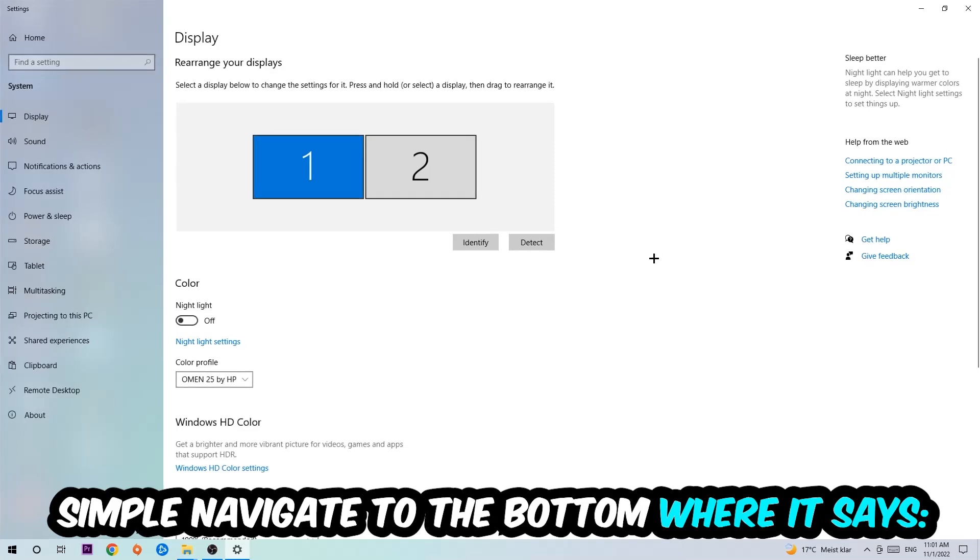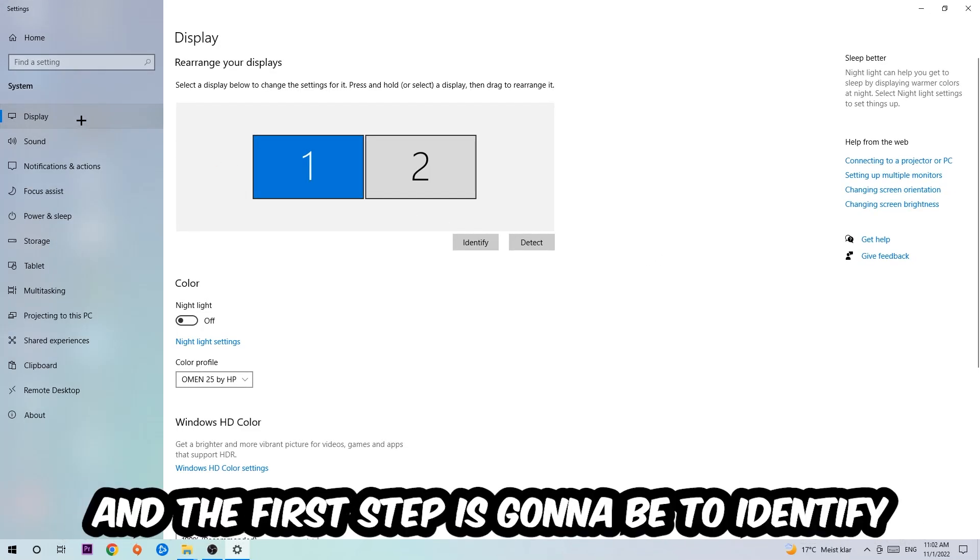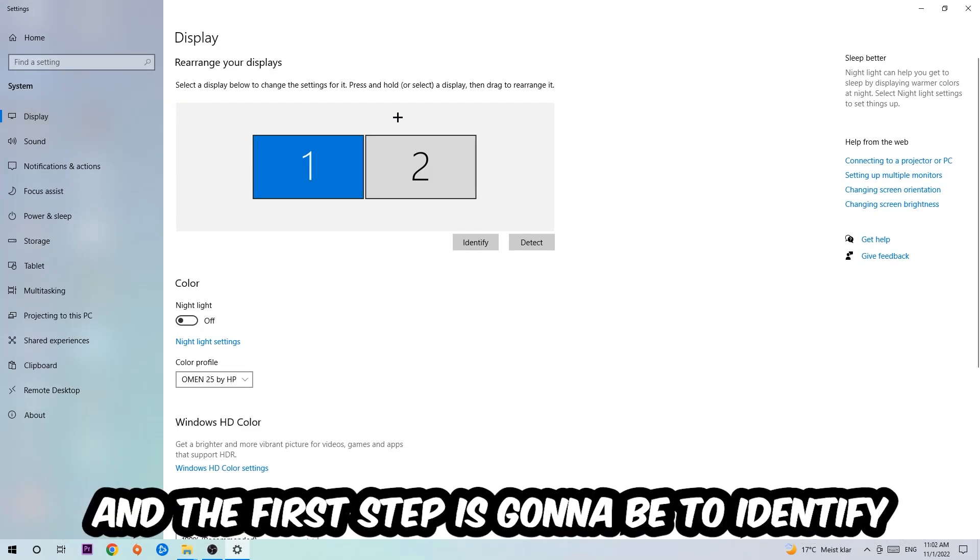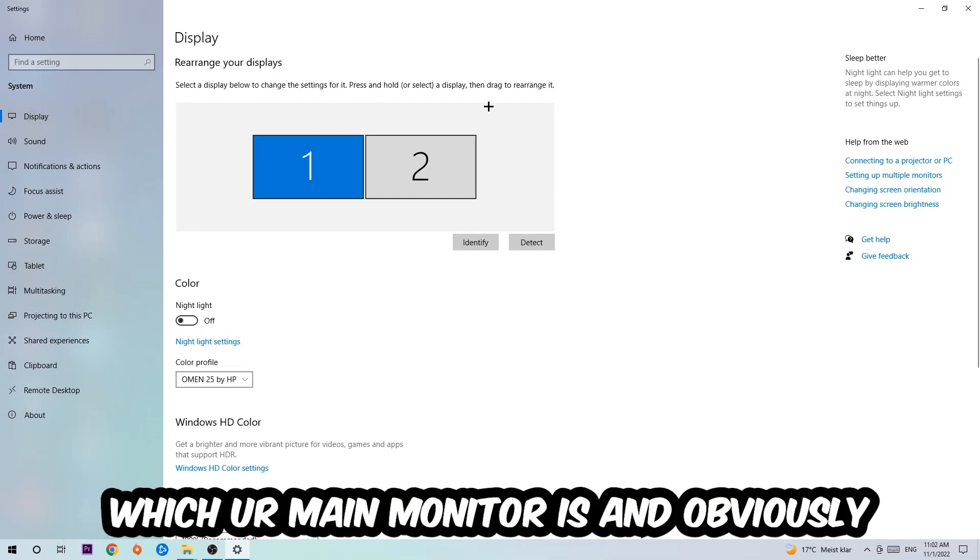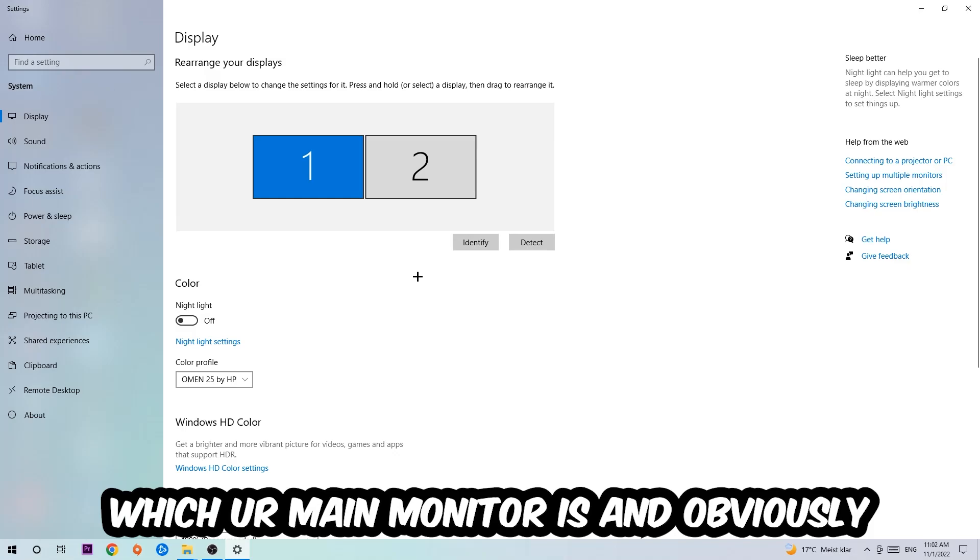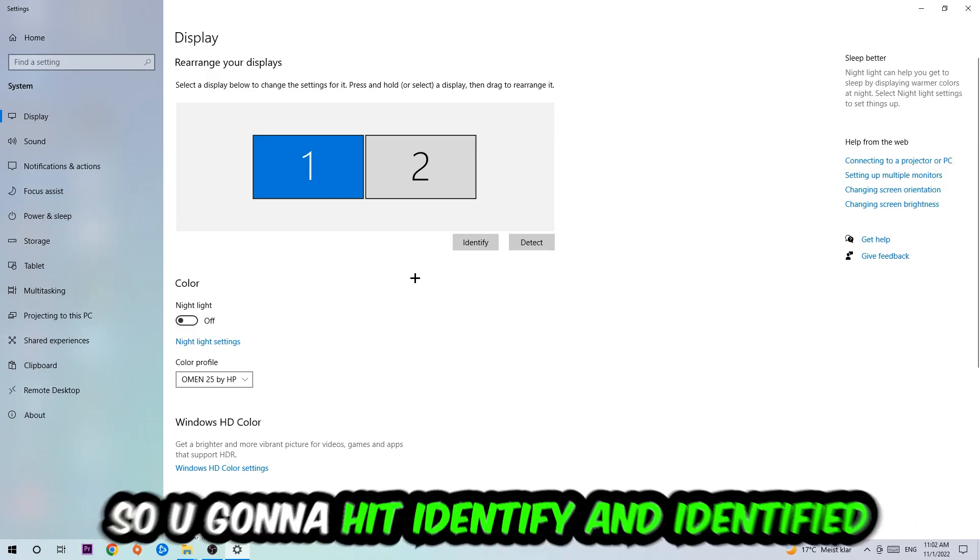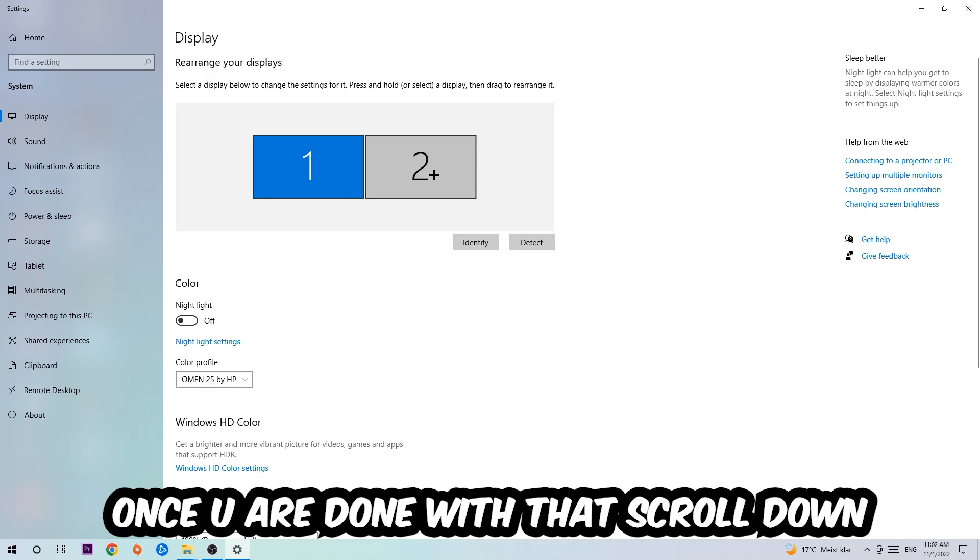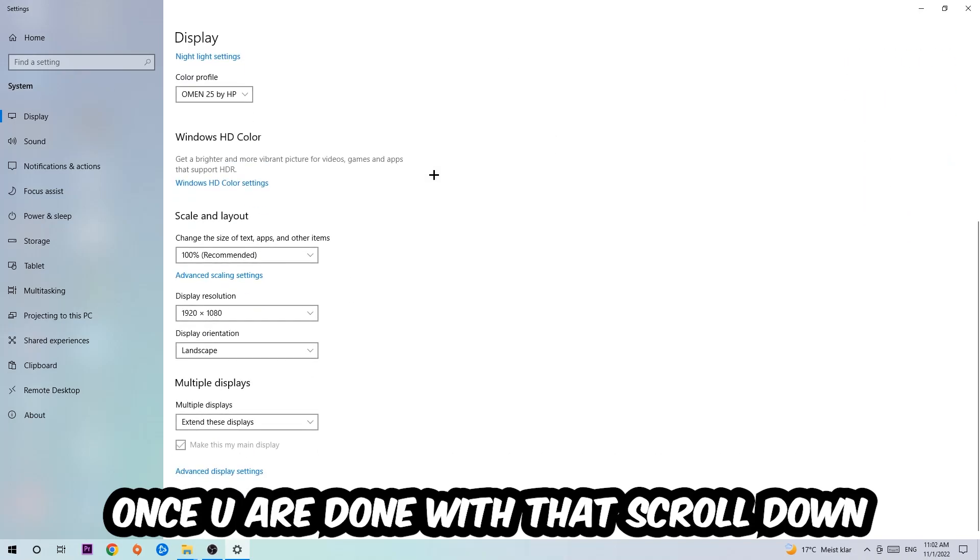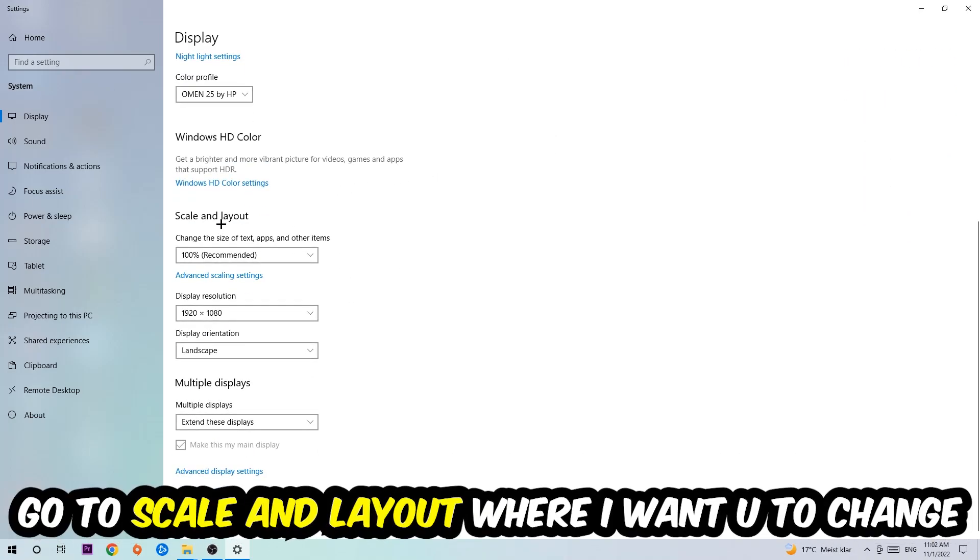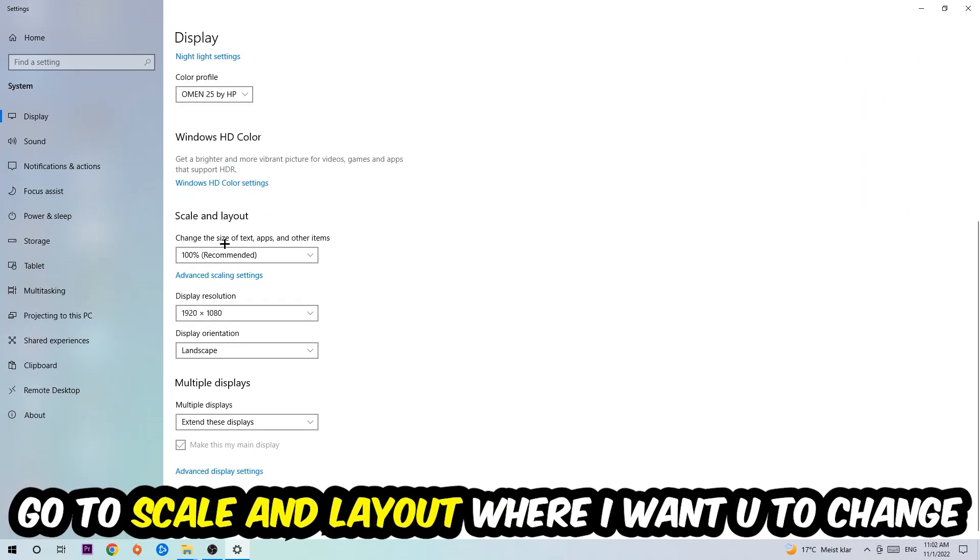The first step is to identify which your main monitor is, and this obviously only applies if you have more than one. You're going to click Identify. Once you're done with that, scroll down to Scale and Layout where I want you to change the size of text, apps, and other items to 100% recommended.